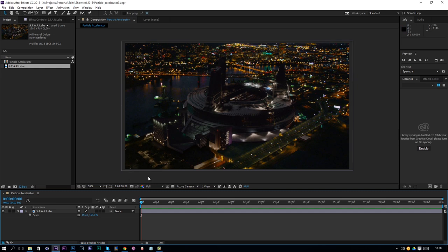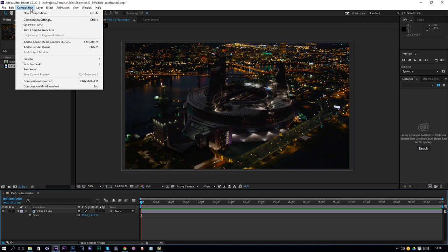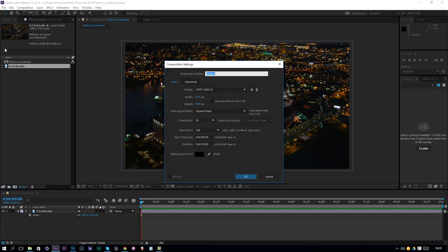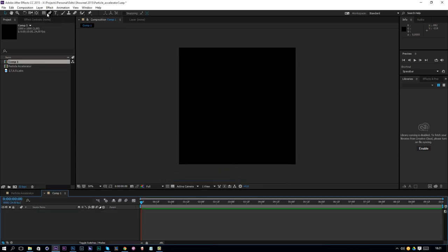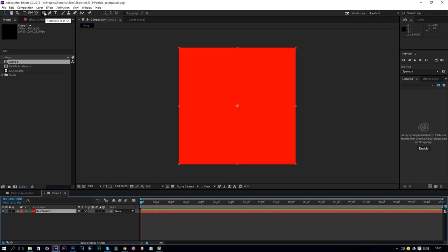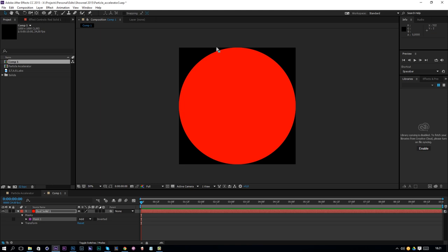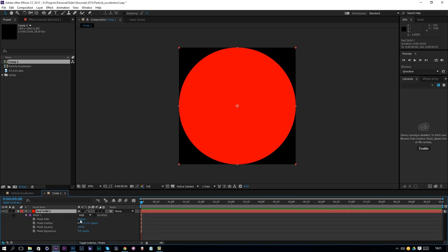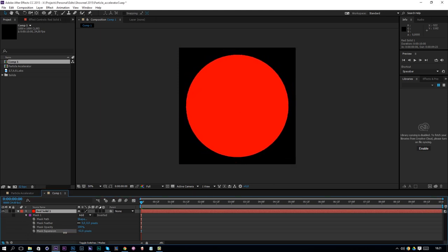The first thing we are going to do is create our shockwave. We are going to create a new composition, make it 1000 by 1000, and click OK. Then go to new solid, create a perfect red color, click OK. Go to the mask options, choose the ellipse tool, and double-click on it while the solid is selected — that will make a perfect circle. Press MM on the keyboard twice to reveal all the mask options, and decrease the expansion so it shrinks a little bit.